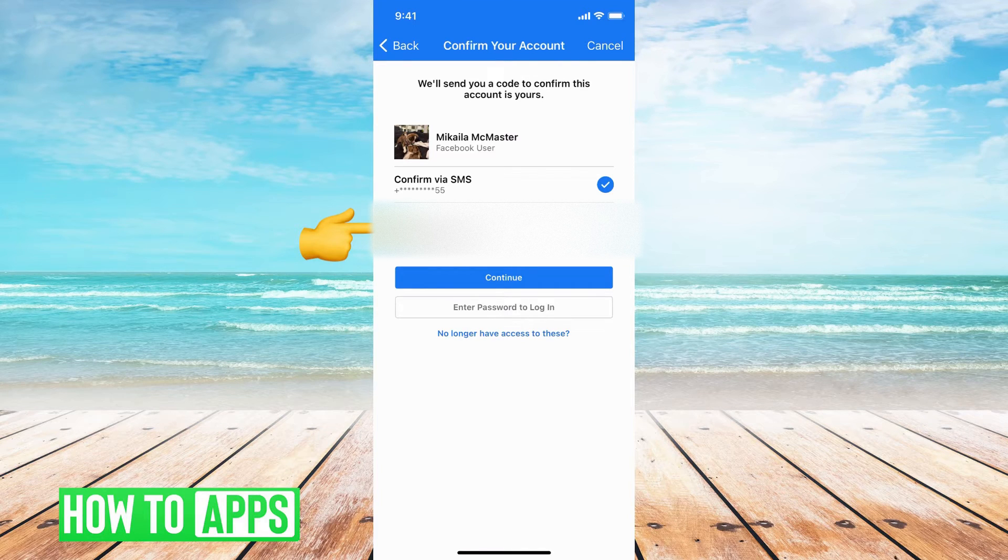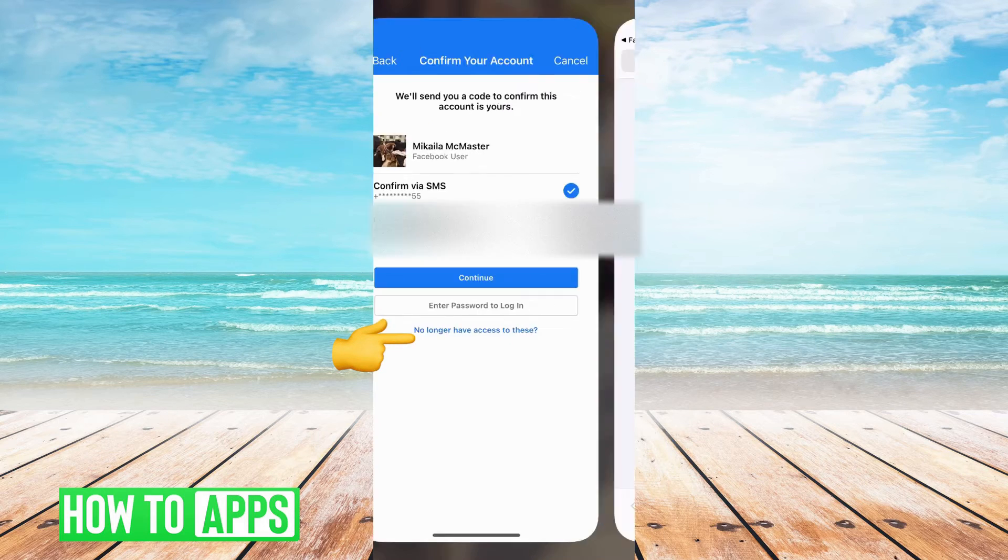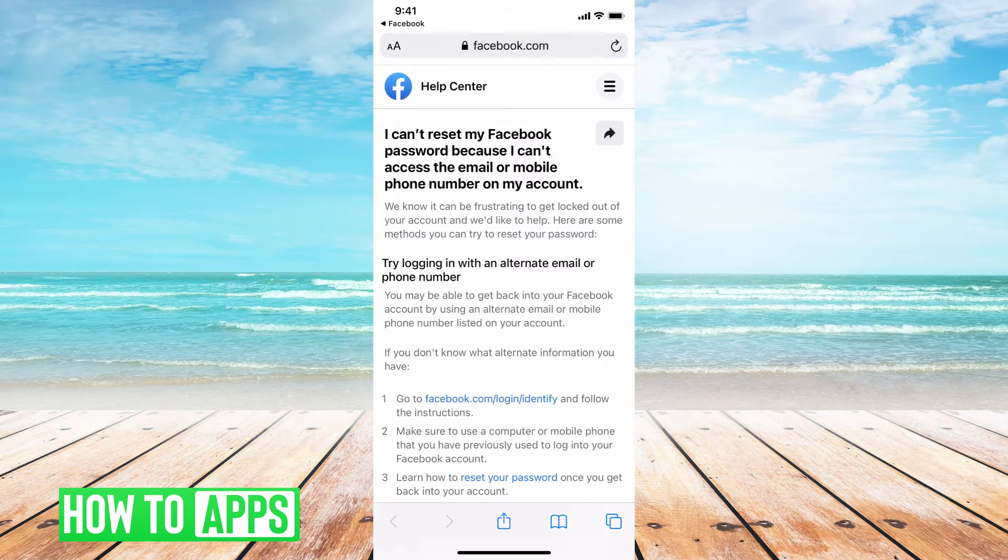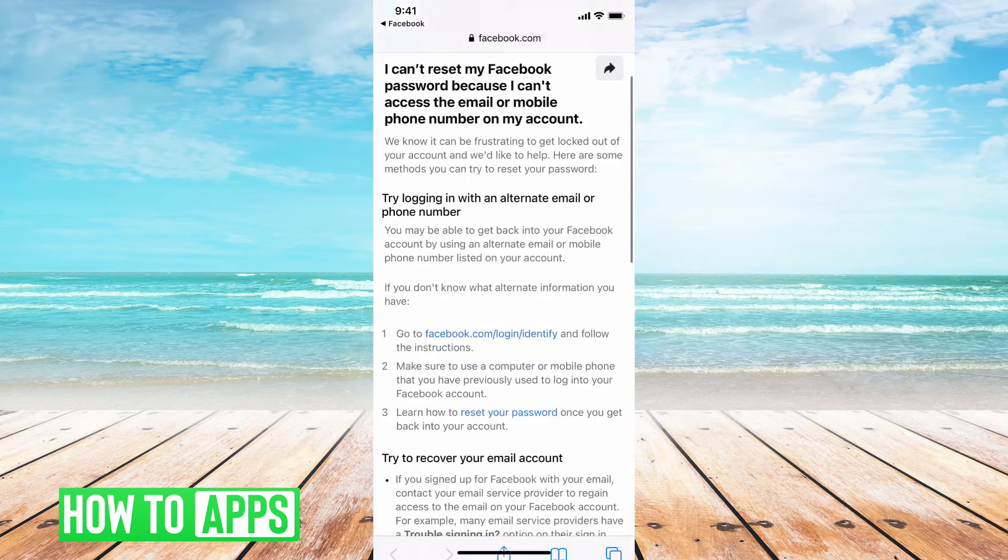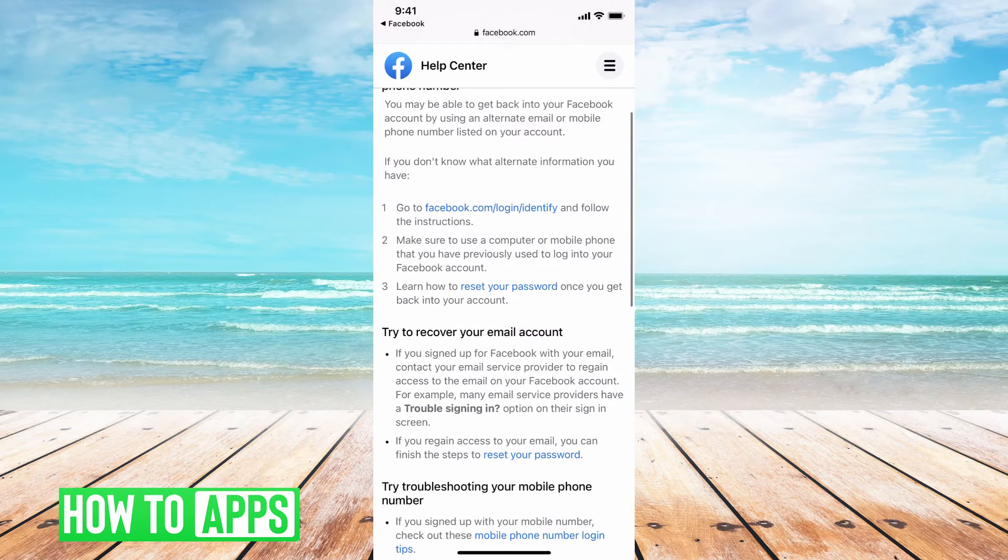It's giving you three different options here: either your phone number, this first email that is not starred out, or the email that's starred out, a previous email with that account. But let's say you no longer have access to these. You're going to click on no longer have access to these. Now Facebook is going to pull up a help center where it's going to allow you to troubleshoot to try to figure out a way to recover your password.